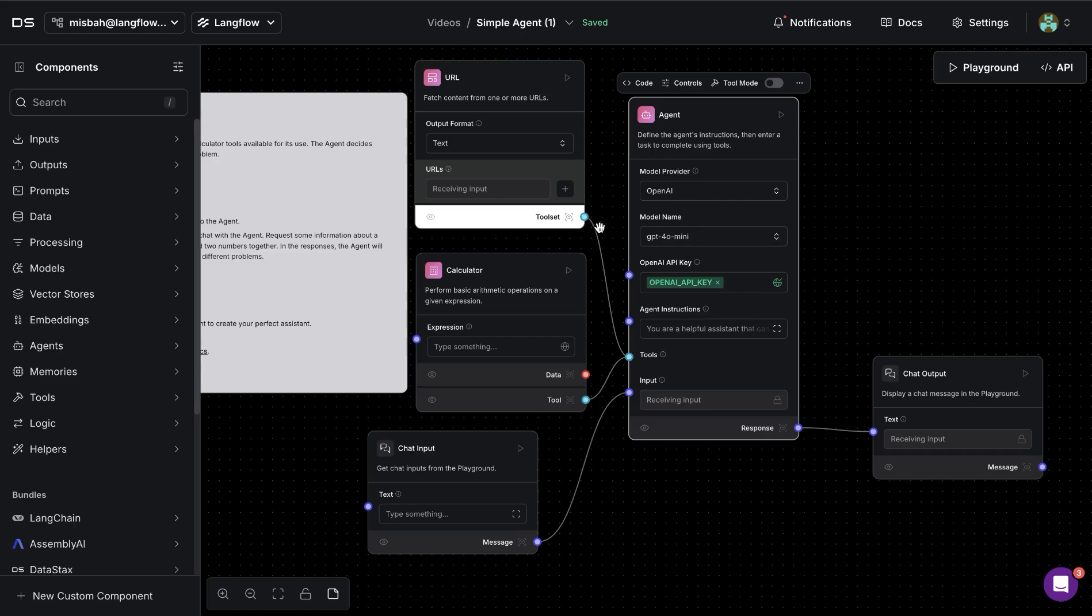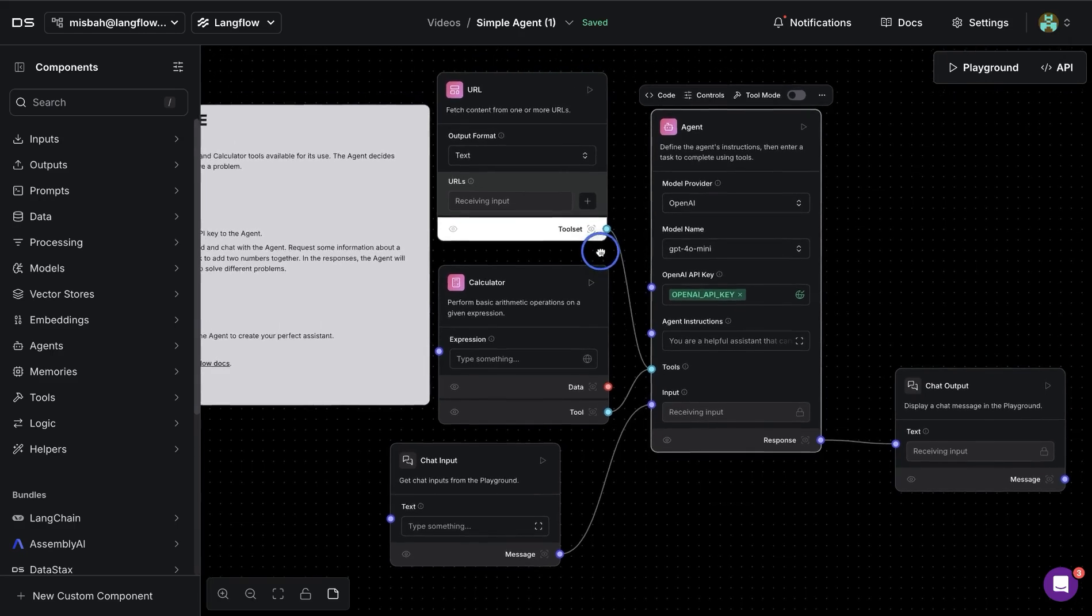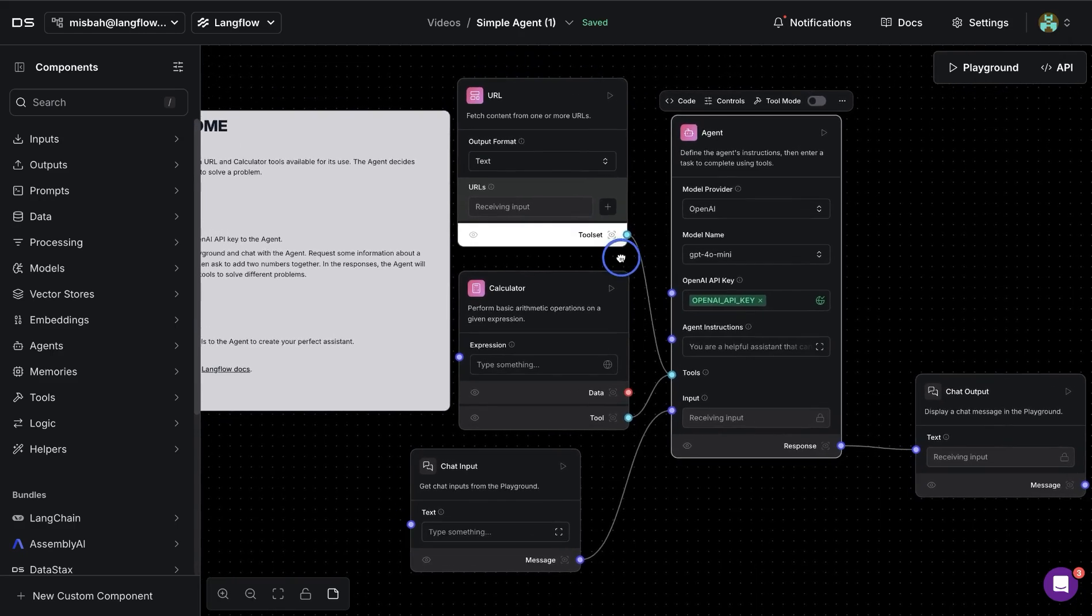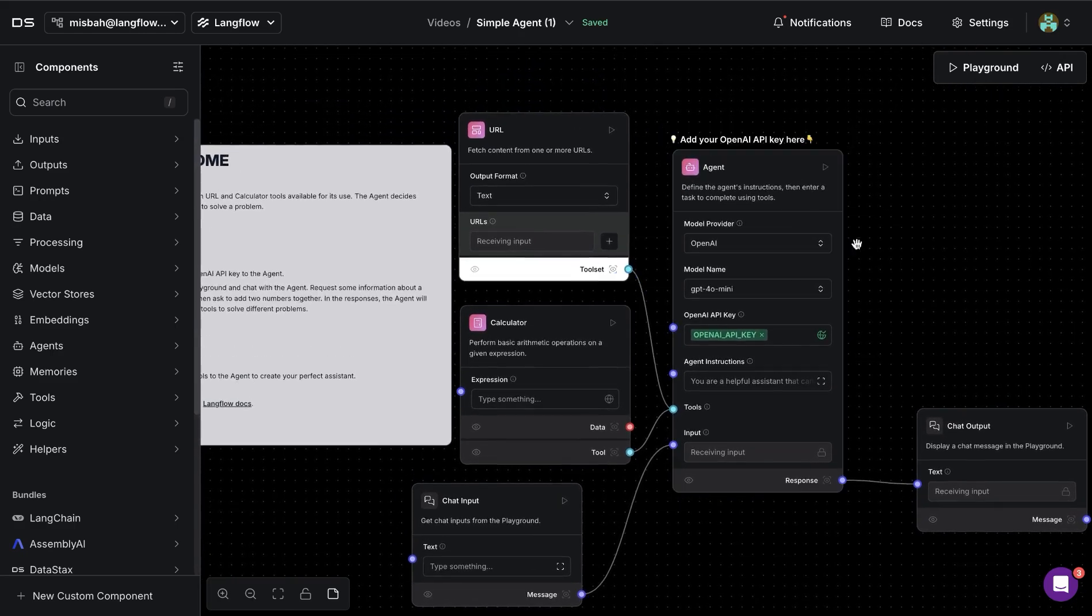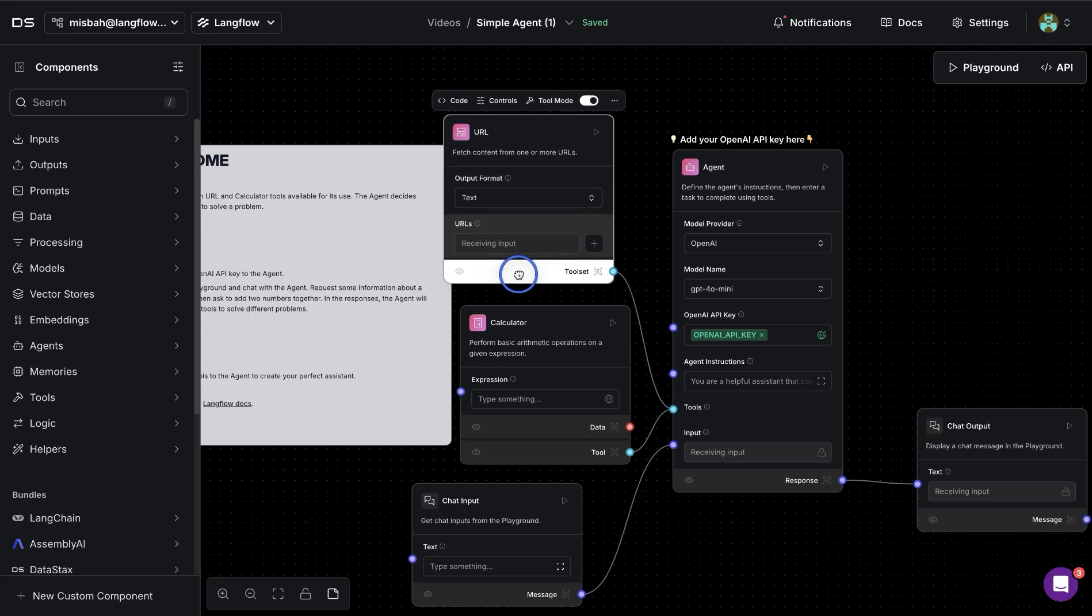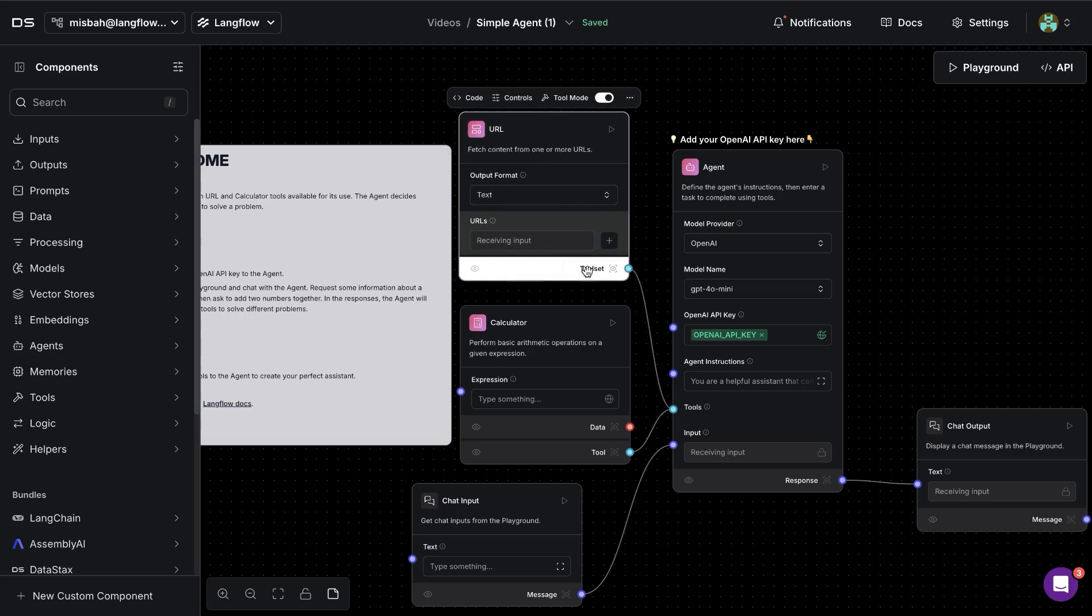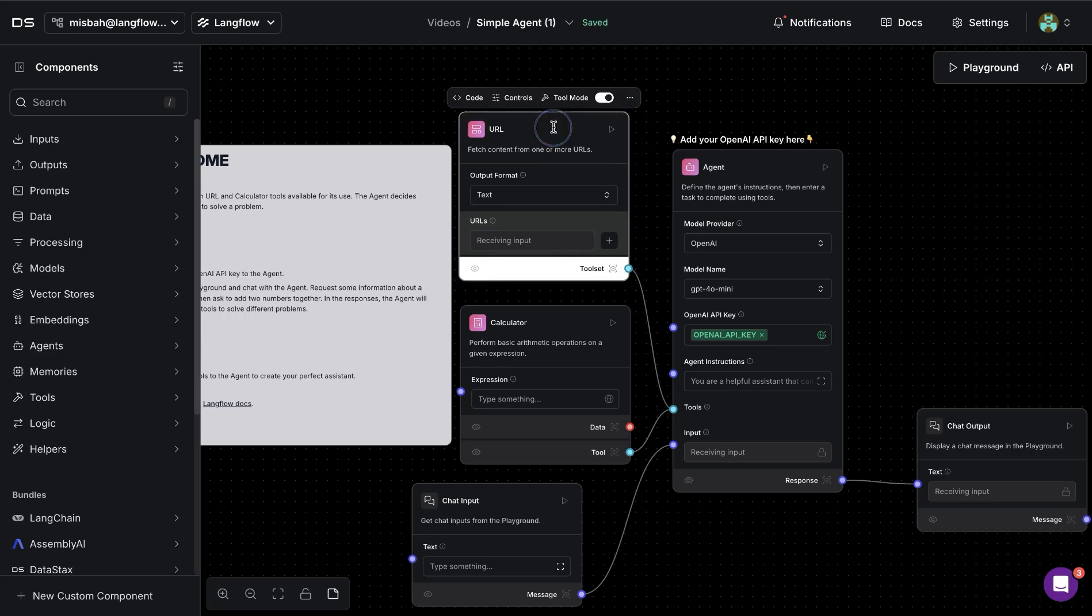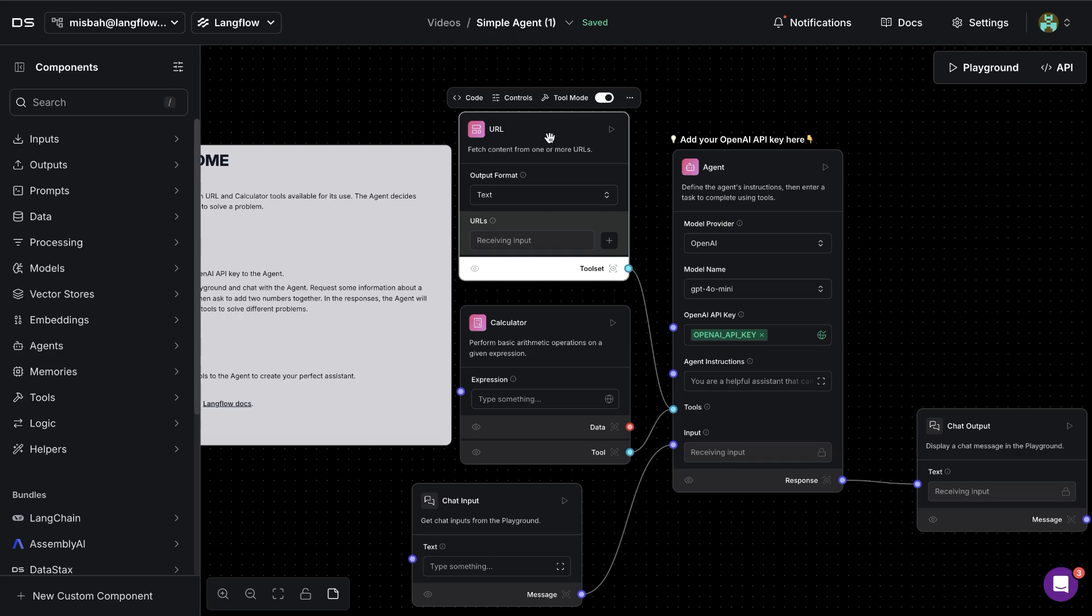And with that, we can run this tool. Now there's something new in this particular setup, which is the highlighted section on this component that says tool set. And the reason for that is that if we were to click on the component, we'll see an option to convert this component into a tool. And this is something available in the latest version of Langflow, where any component could be used as a tool.